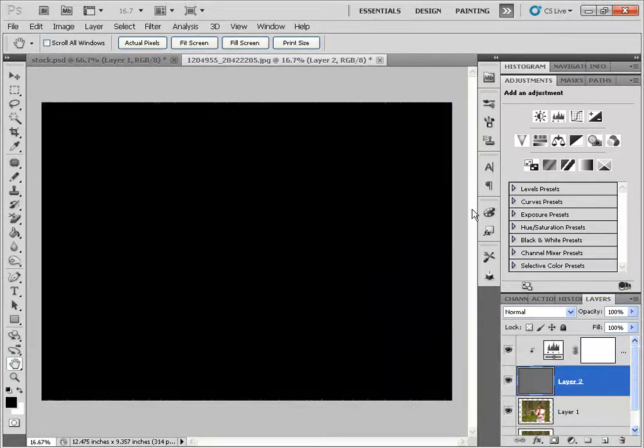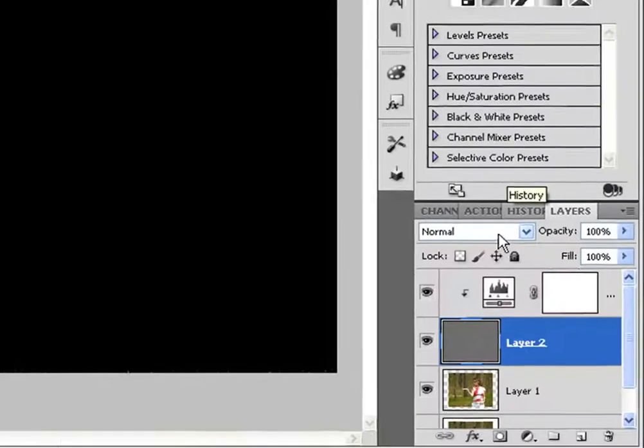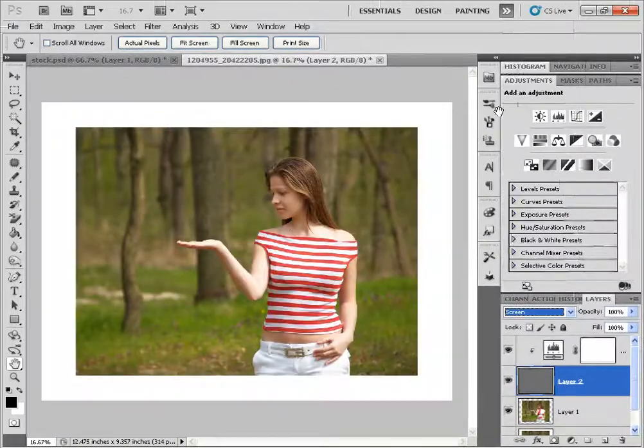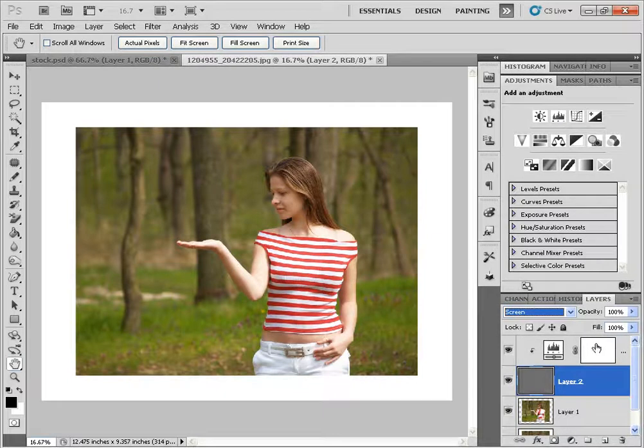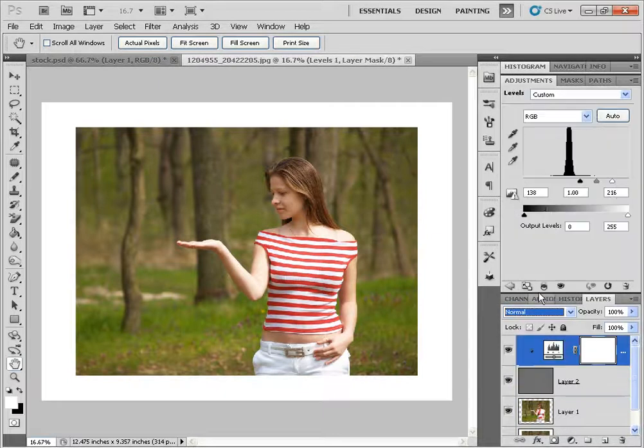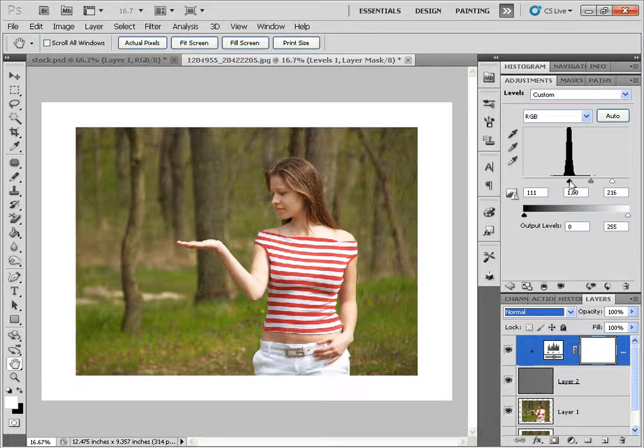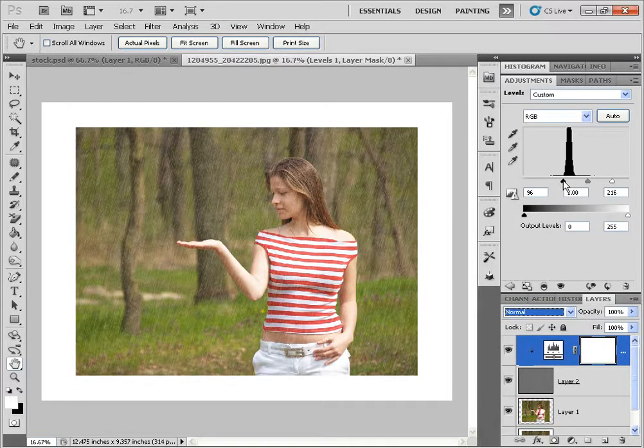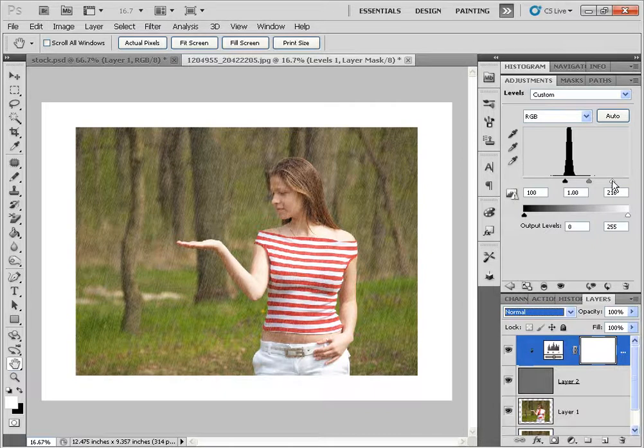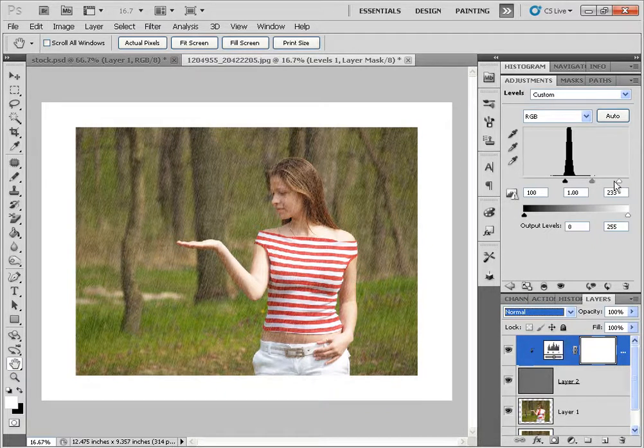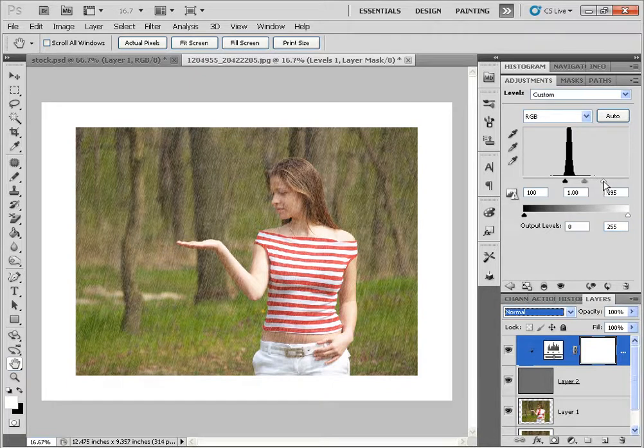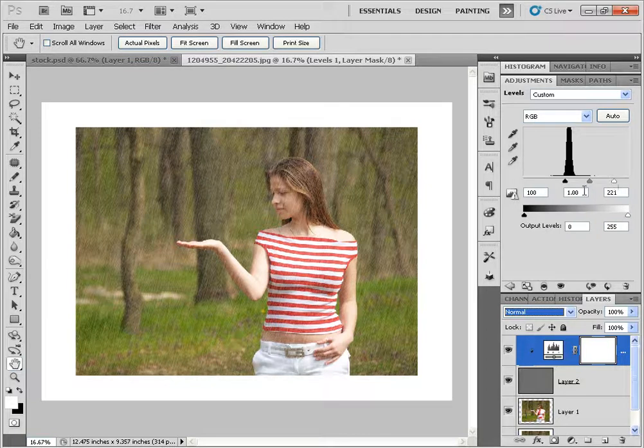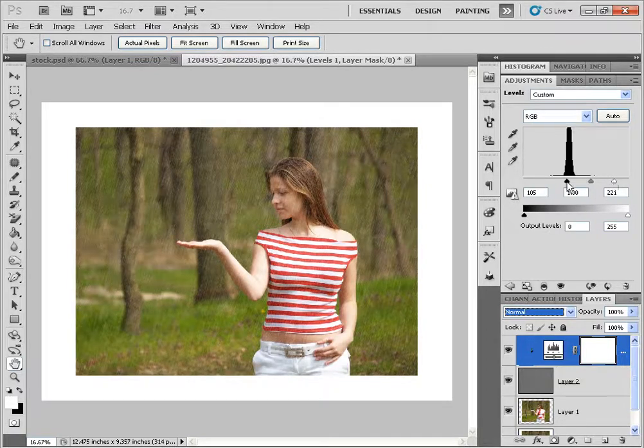So I'm going to go and change the Blend Mode of Layer 2 to Screen. Now you can see that we don't really see anything whatsoever. So I'm going to go back to the Levels adjustment that we did. And I'm going to start fooling around with the Levels adjustment. Bring back some of the rain. I'm going to slide the black point to the left. And I can start seeing the rain effect coming through. And I'm just going to take the white slider and modify it. Add more contrast. How's that?